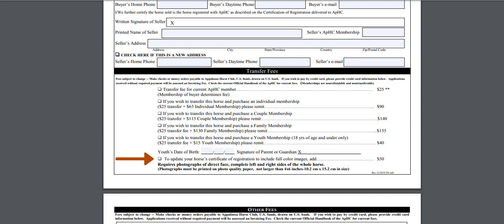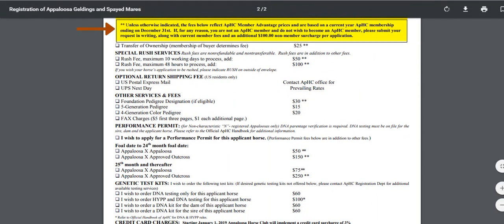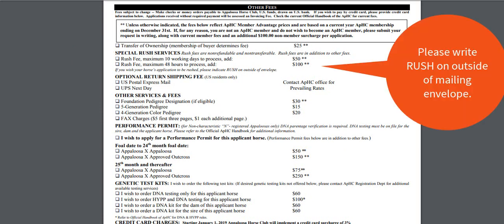Please note that fees apply to make a new certificate. On the back page of the transfer, you will notice some additional options. If you do not wish to be a member, please submit your request in writing. Please note there is a non-member surcharge per application in addition to the transfer fee. Normal processing time is 6 to 8 weeks. If you need to expedite this application, you may consider one of our rush options. These rush options are business days and do not include weekends, holidays, or mailing time. If you do choose a rush option, please write rush on the outside of your mailing envelope so that we can expedite it as soon as we receive it in our office.